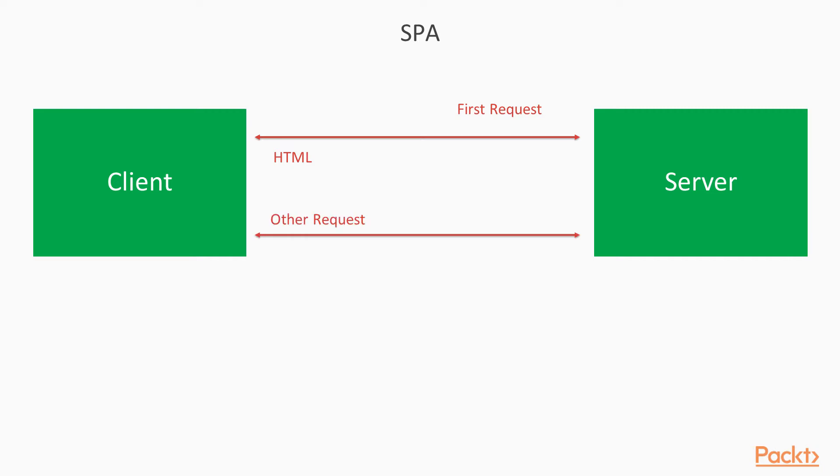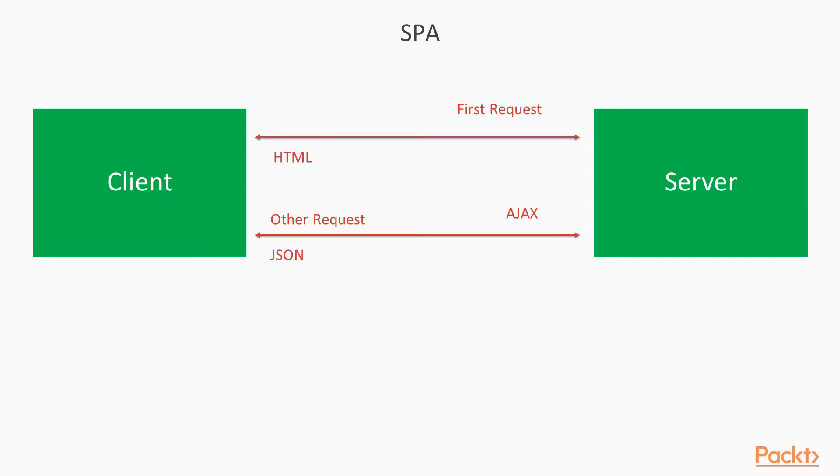Now for every user interaction, the client sends a JSON request via an Ajax call. And the server, in turn, sends back a JSON. So using this JSON, this client is going to manipulate the document object model and update its view. In this case, if you notice it clearly...